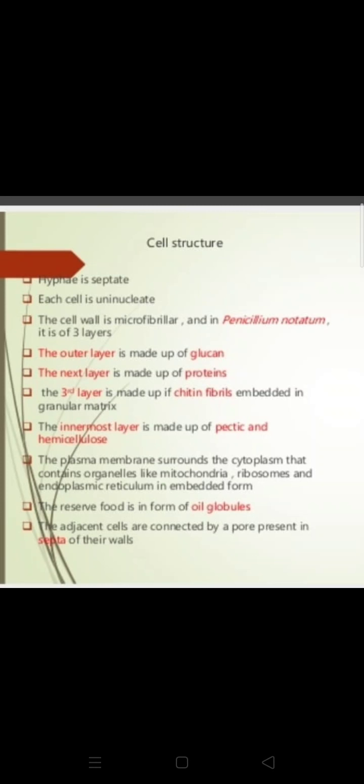The cell wall is microfibrillar and consists of three layers. The outer layer is made up of glucan (G-L-U-C-A-N), the next layer is made up of proteins, and the third layer is made up of chitin. The innermost layer is made up of pectin and hemicellulose. Remember that the main component of the fungal cell wall is chitin.